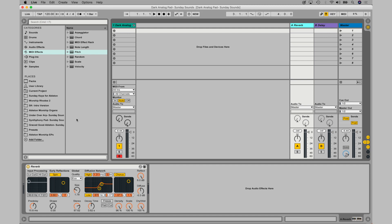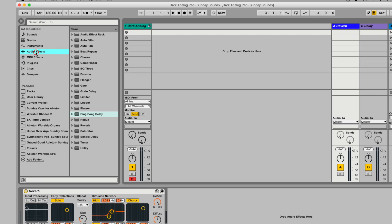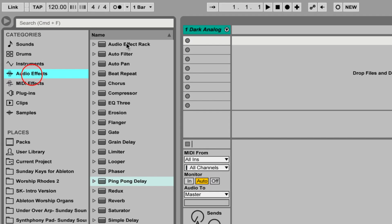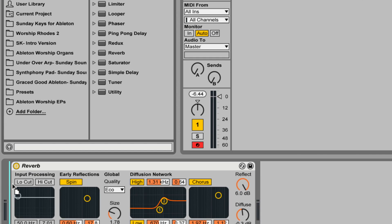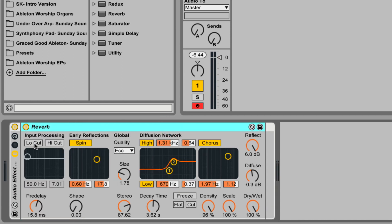To start off, we're going to add an audio effect rack to the existing reverb bus. If you don't have a reverb bus, go ahead and create one. You can name it Shimmer, then drag in an audio effect rack, and then drag the existing reverb inside of it.